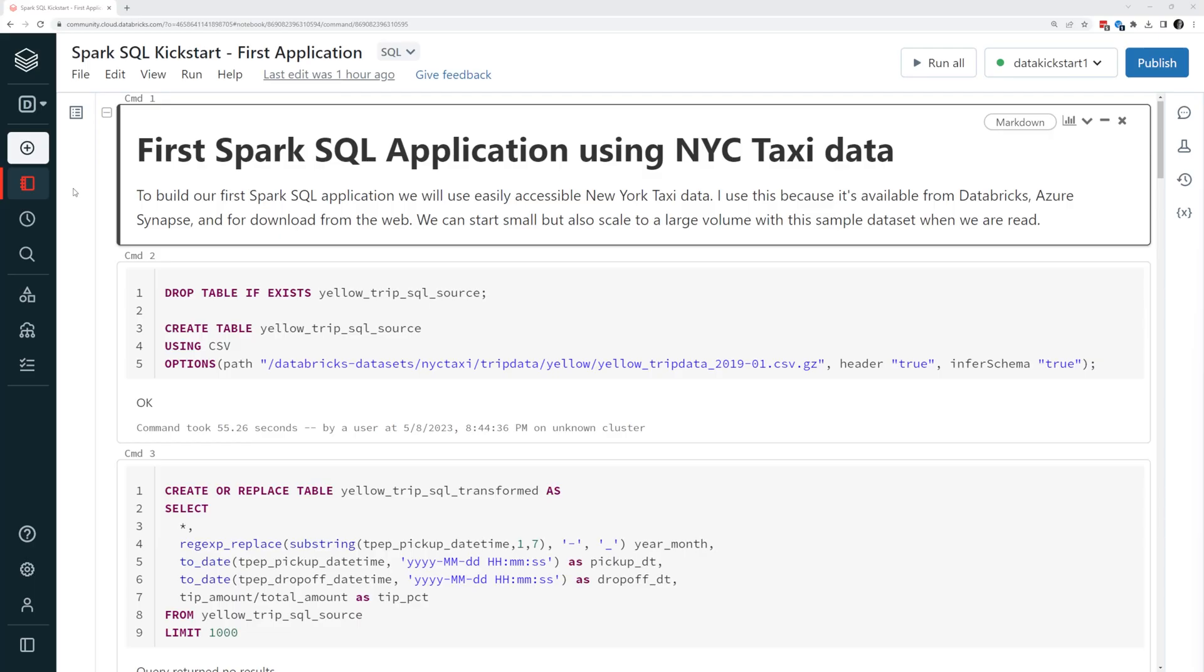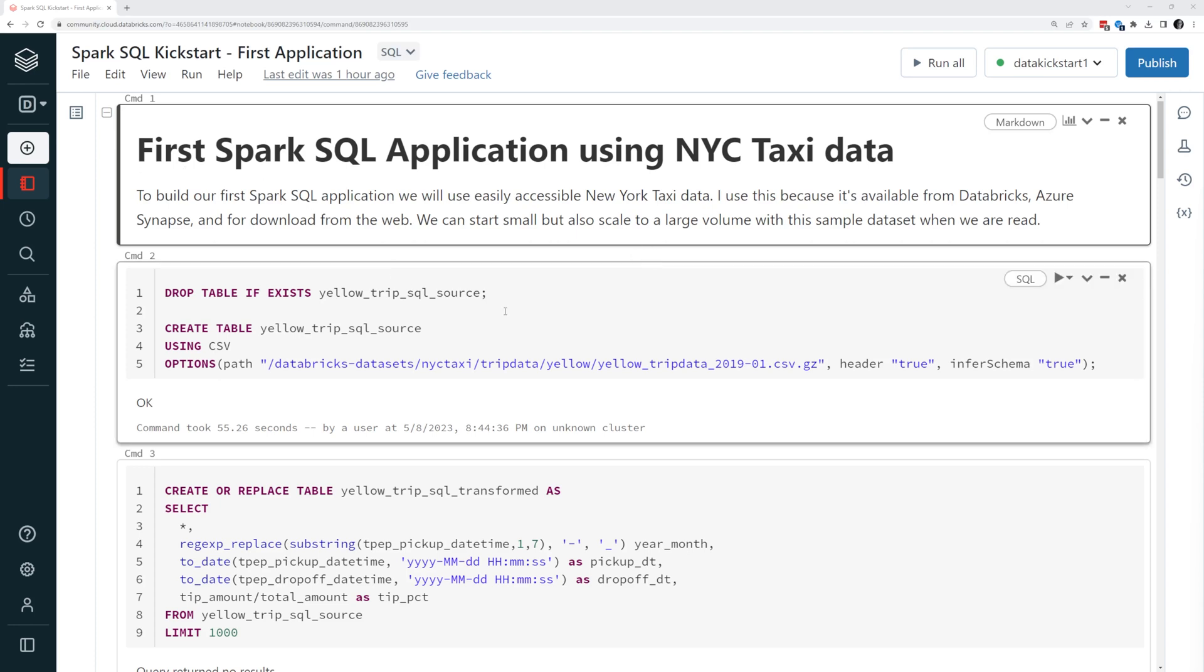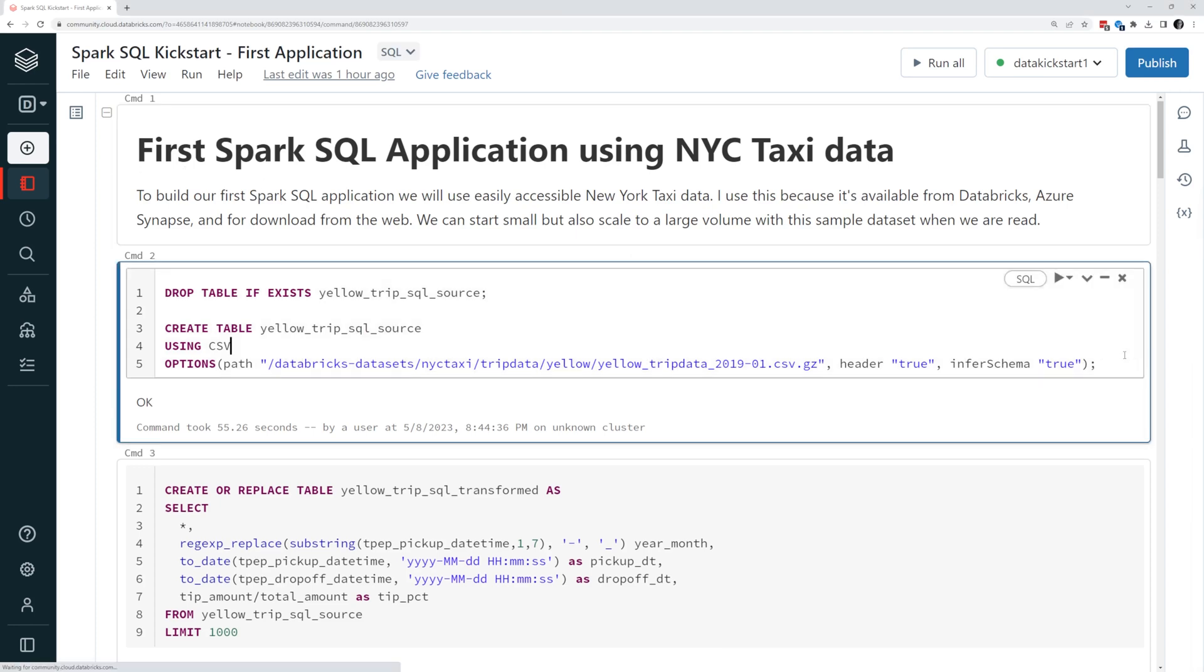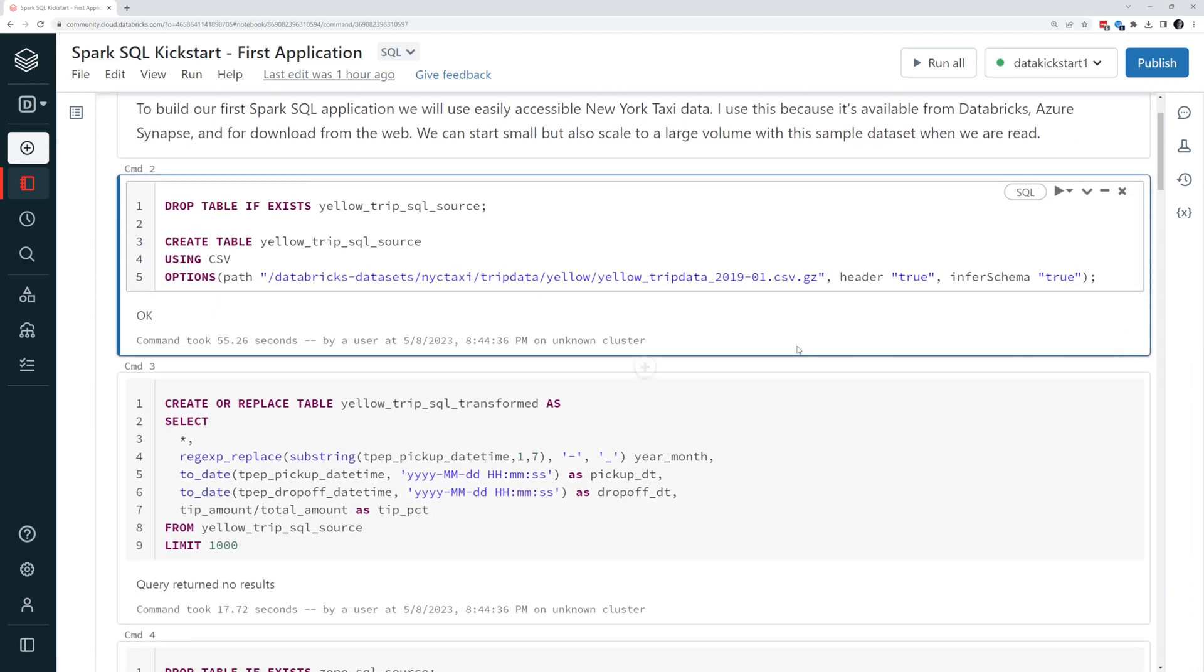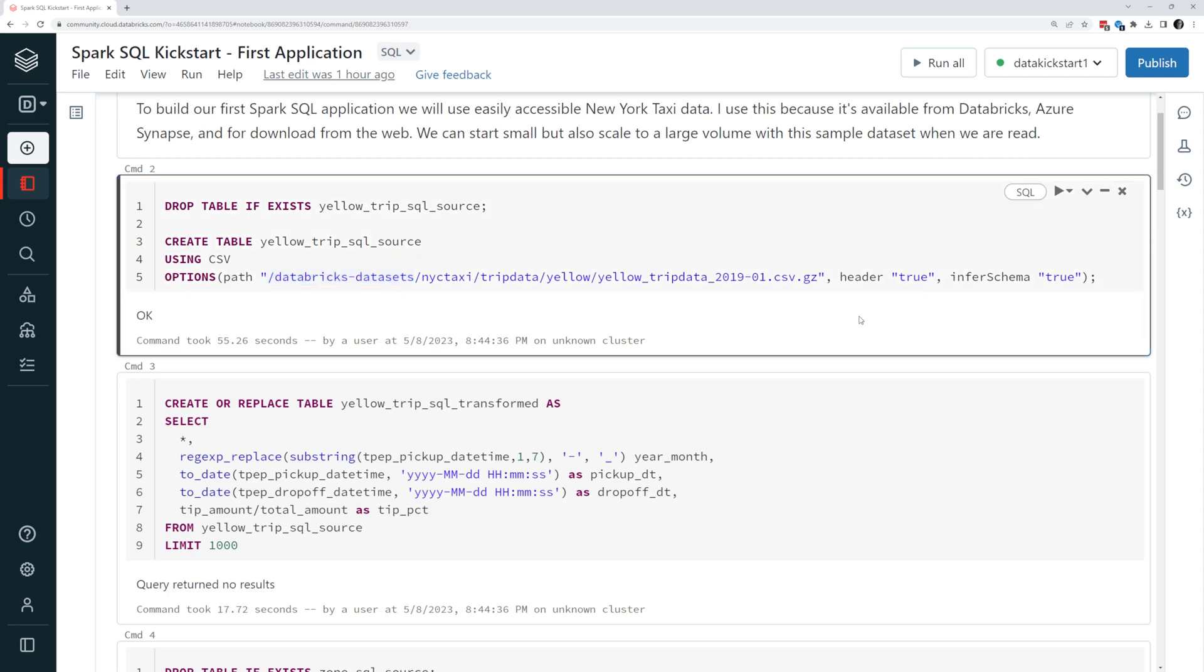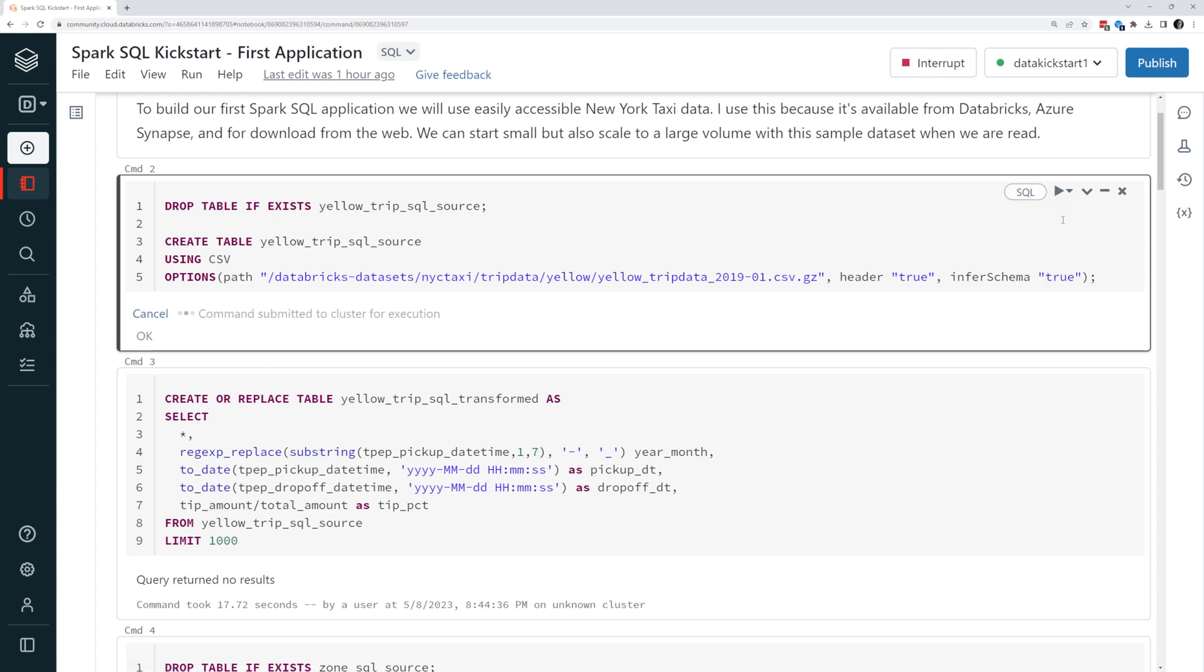Here we are in Databricks Community Edition, and I've got my notebook Spark SQL Kickstart first application. You can find this on my GitHub, by the way, but let's walk through what's going on here. We're using the New York City taxi data, and at the end I'll show you how you could go download this if you're not running from a Databricks environment. But if you are in any Databricks environment, you'll have it under the Databricks Datasets path. The first thing we're going to do in order to work with the CSV file is to drop it if it exists and create a new table using the CSV format. Let's go ahead and run that, and we'll talk through it really quickly here.